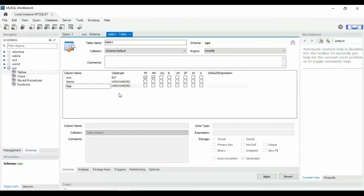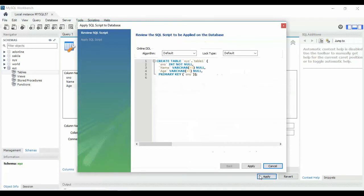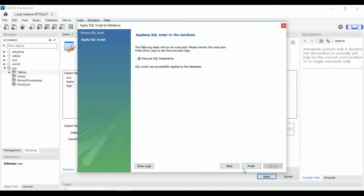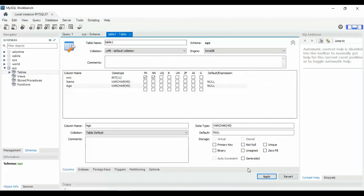Click Apply. You can see a text view of your table before it is created: 'CREATE TABLE xyz.table1' — where 'xyz' is the database name and 'table1' is the table name. There are three fields: serial_number (INT, primary key), name, and age. Click Apply — the table is successfully created. Thank you for watching this video.